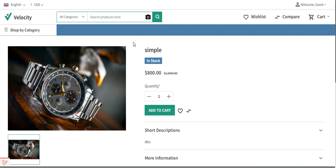We'll be checking how to add a language selection option at the storefront, and selecting a language will change the locale of the storefront to the selected language. For the product name and details, we can add the translation from the product edit page in the admin backend panel, and after that when you select the respective locale at the storefront, the complete page with its product details will be changed to the respective locale selected by the customer.